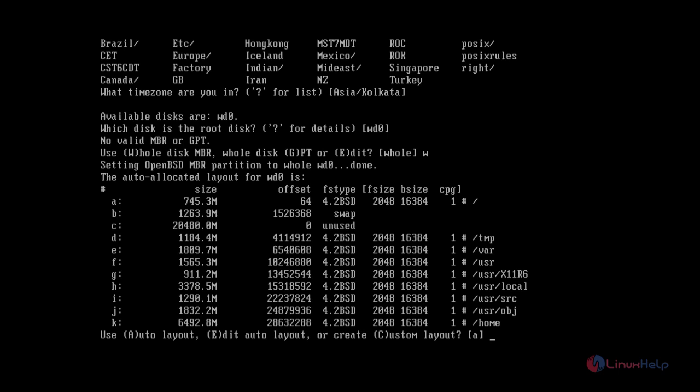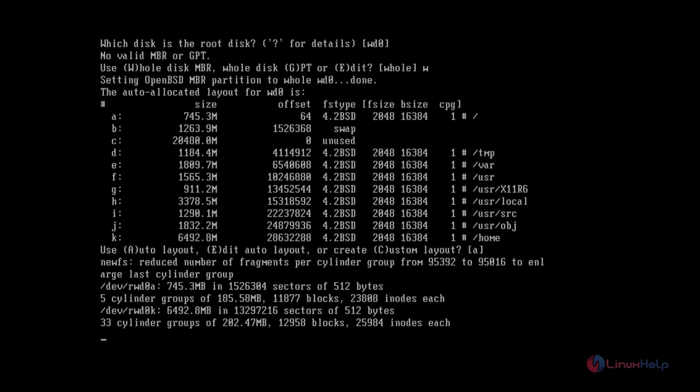If you want to edit the auto layout, you can press E to edit. If you want to create a custom layout, you can use C. I am going to use the default partitions and give Enter. Now the partitions are getting created.